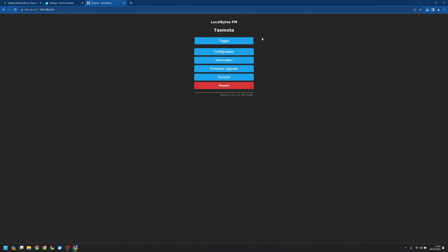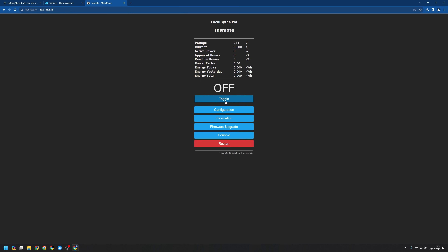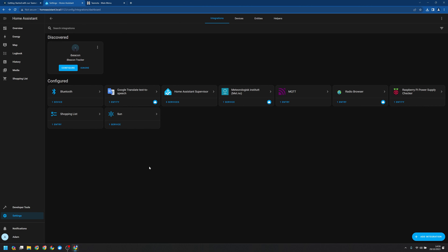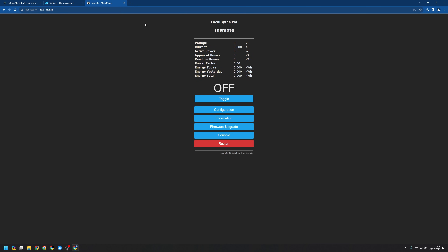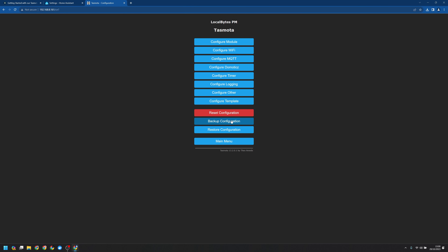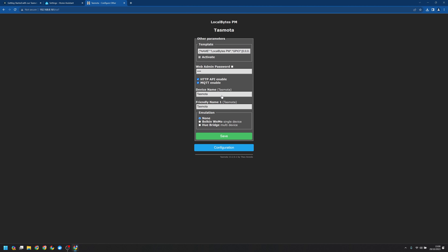And just like that, we have our LocalBytes device. We can turn it off and we can turn it on. Now, you may expect the device to appear straight away in Home Assistant, but that's not the case. MQTT comprises of a server and one or more clients — Mosquitto is our server, Home Assistant is one of our clients, and now we need to add the plug. Before doing that, I'm going to go ahead and rename it. We'll go to Configure, then Configure Other, and we get this device name.